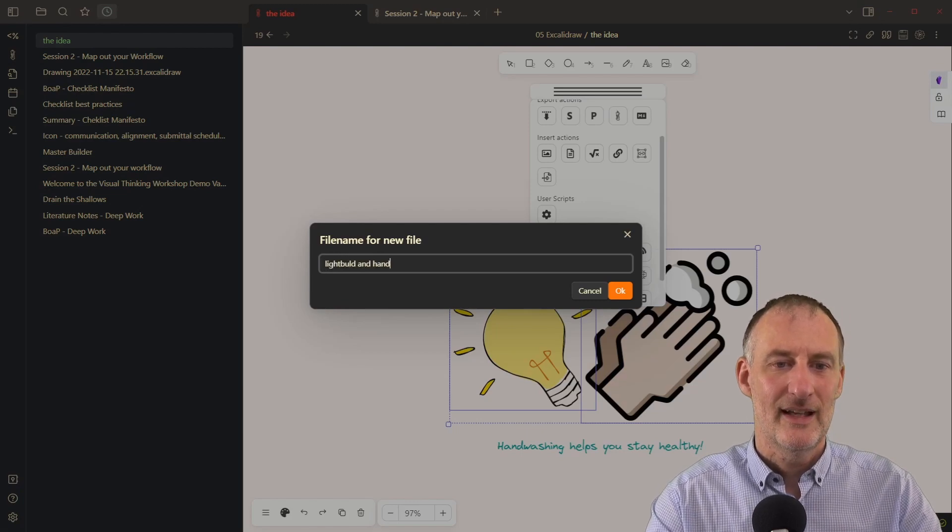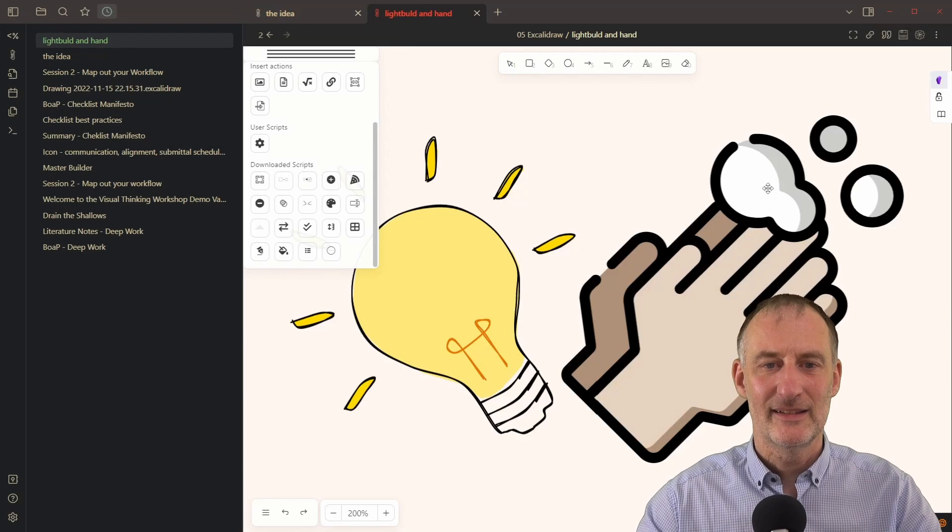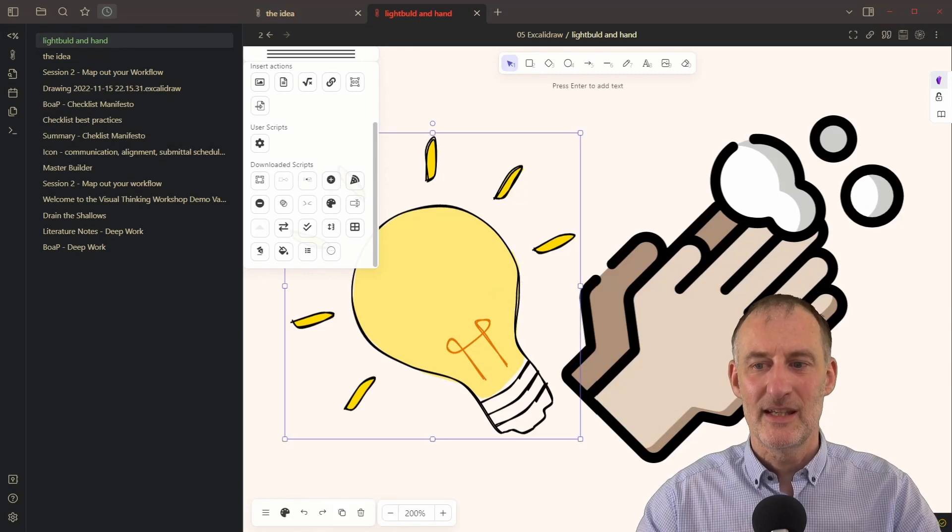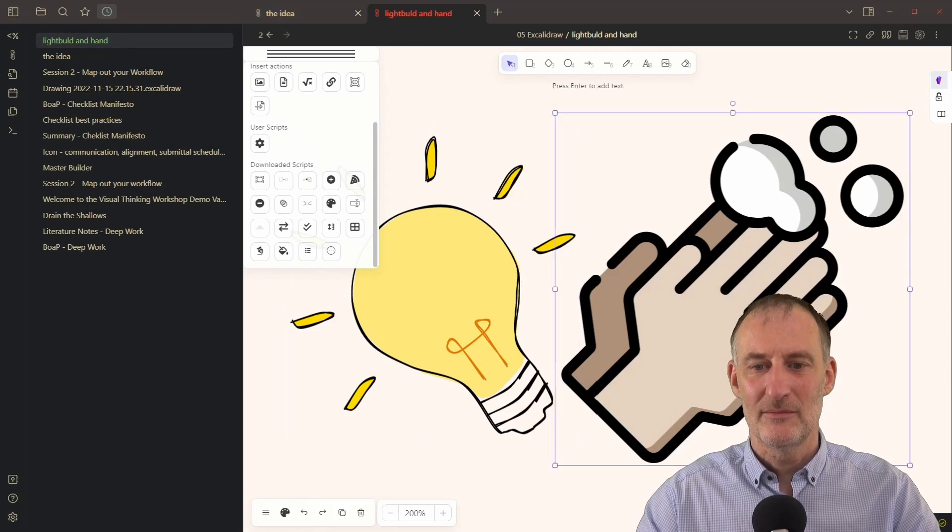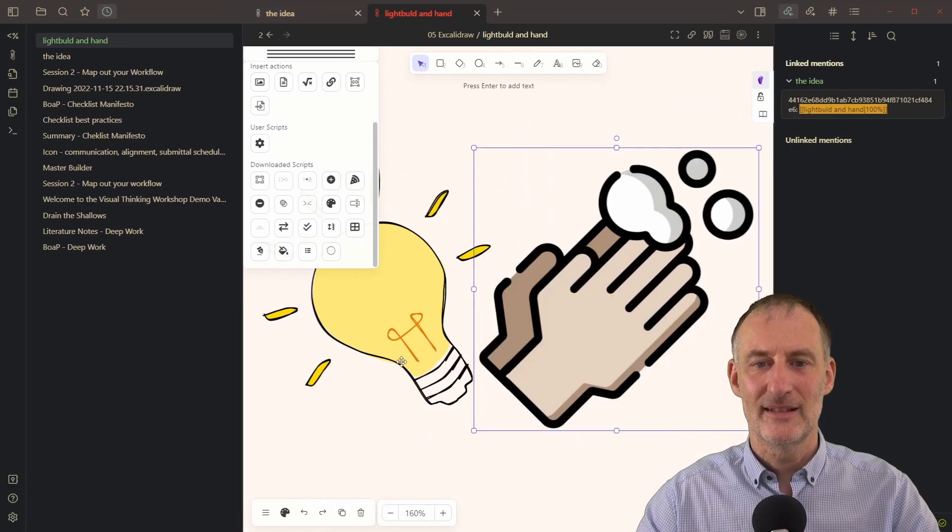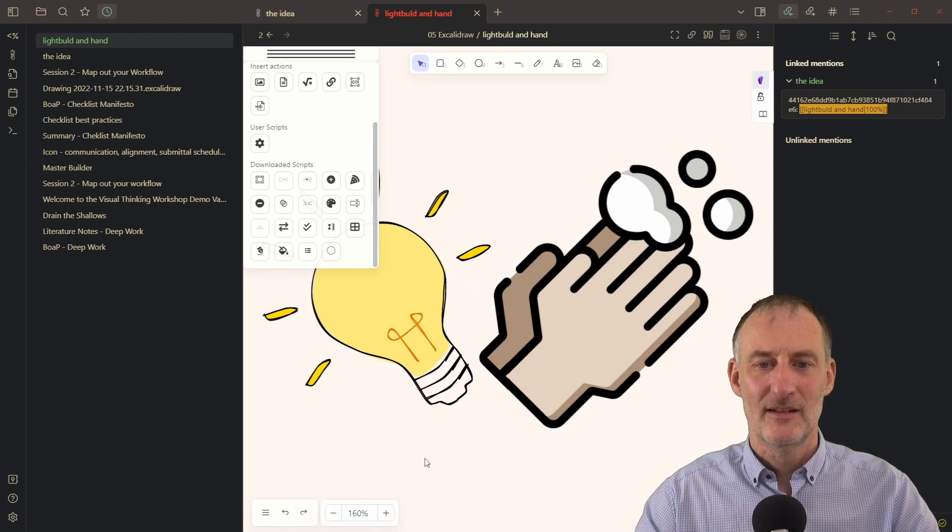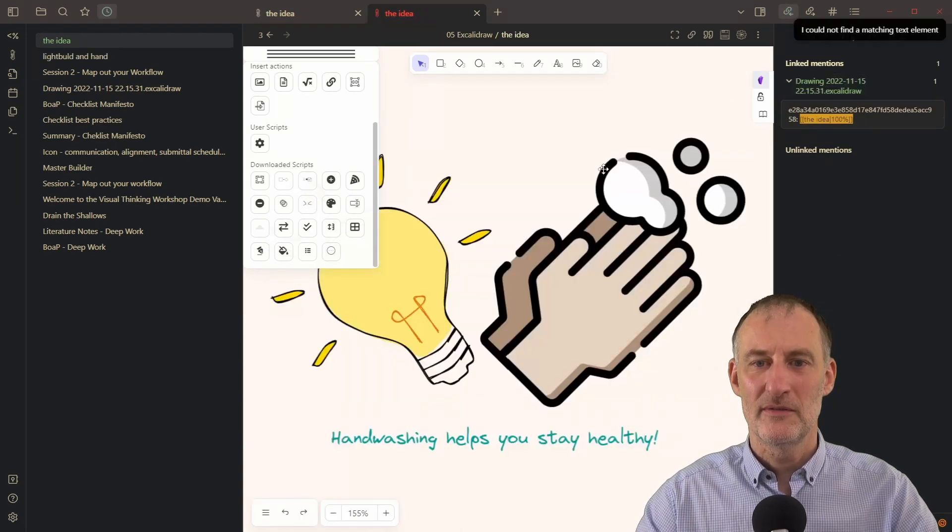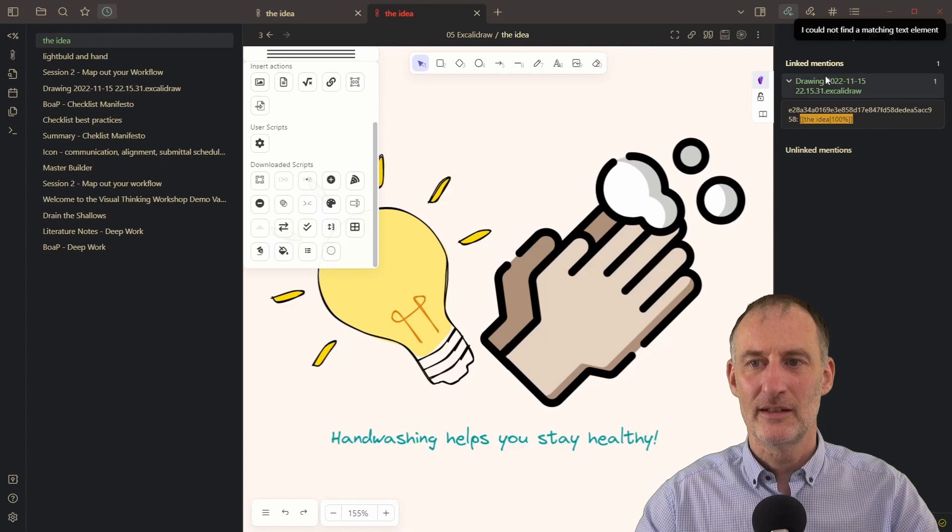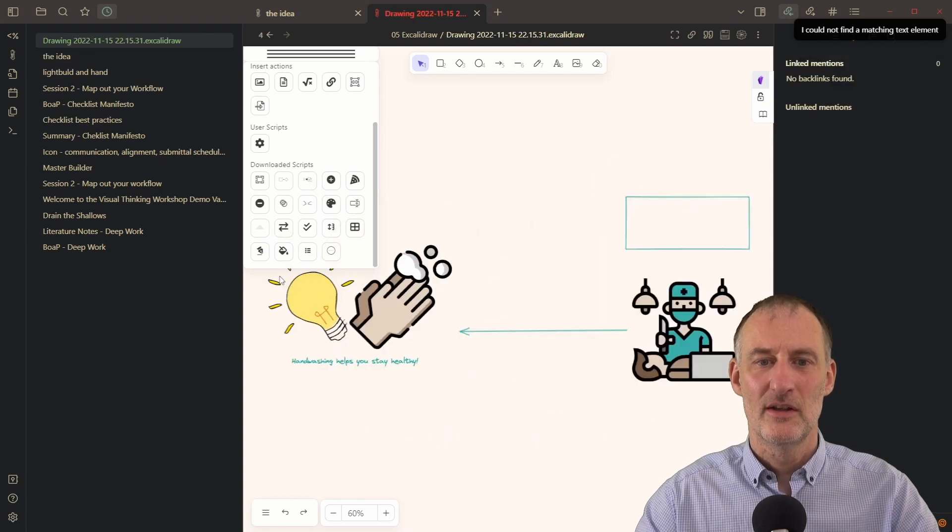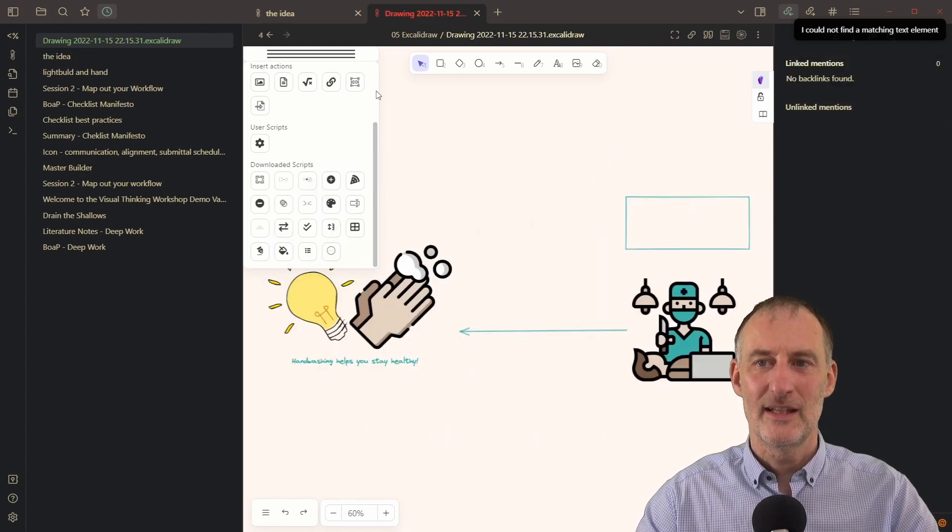And now what you can see here, and I'm just going to use the backlinks, that the light bulb and hand drawing is part of the idea drawing, which is part of my bigger drawing right here.